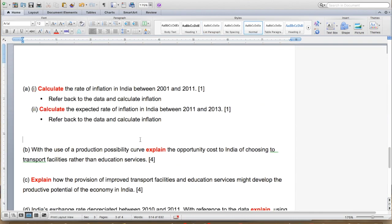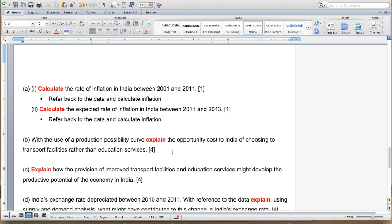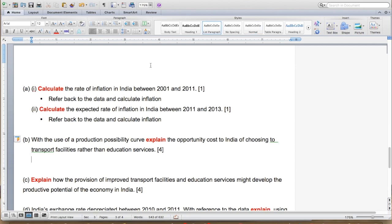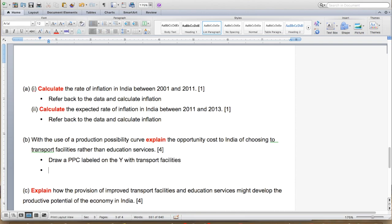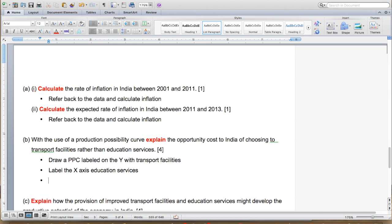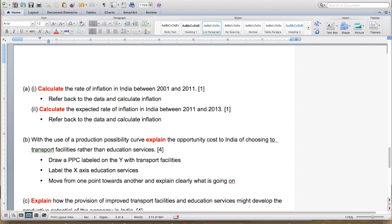With the use of a production possibility curve, explain the opportunity cost for India of choosing. This one is simple: you need to draw a PPC labeled on the Y-axis with transport facilities and the X-axis with education services. From that, you pretty much just move from one point towards another and explain clearly what is going on. You'll see that in the handwritten answer that you can access from the video info below.